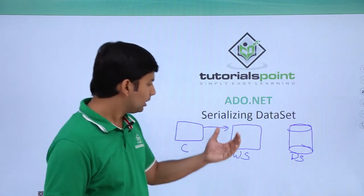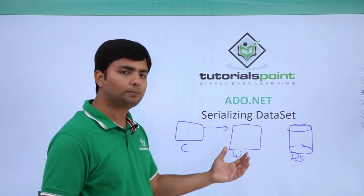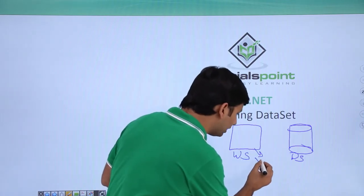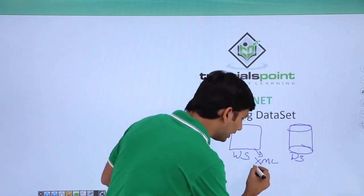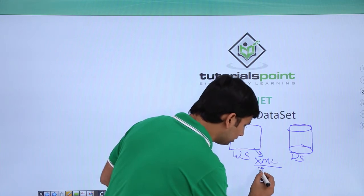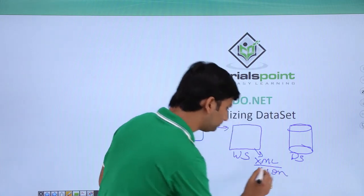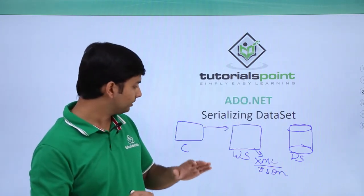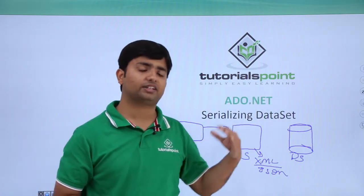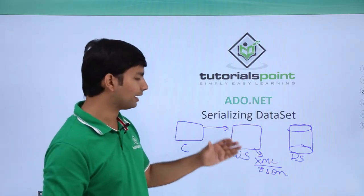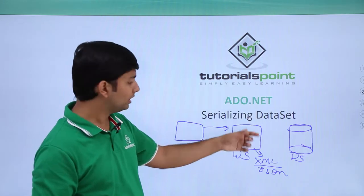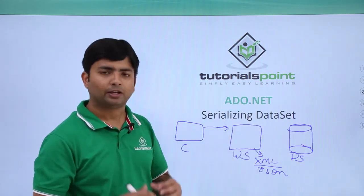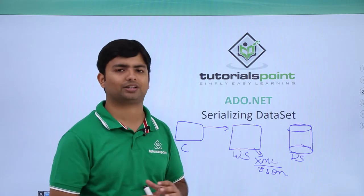So for storing the data on a web server, generally I will go for the XML and JSON format. In this video we will see once the data set is generated, how can we write the data set data in the JSON or XML file. So let's start doing it practically now.